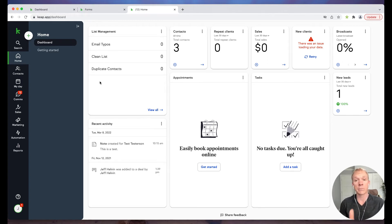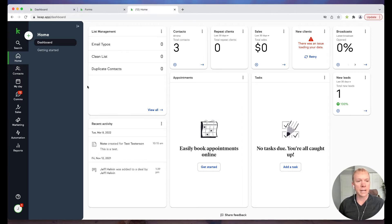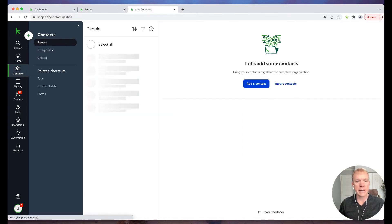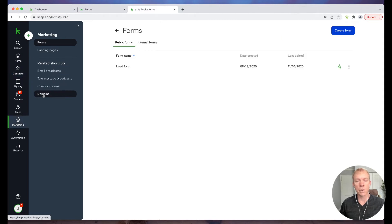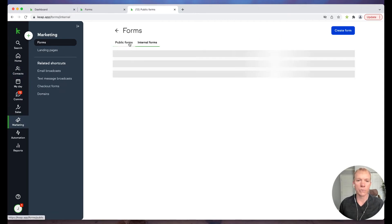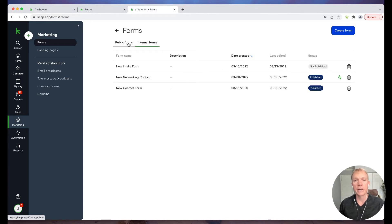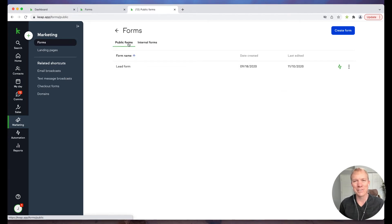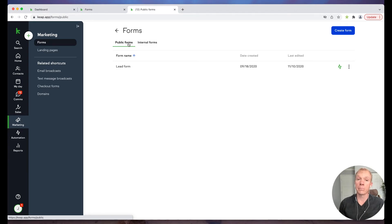Right now I'm logged into my Keep interface, and I'm going to click over here under Contacts, and I'm going to click on Forms. We have options for public forms and internal forms. I've already used internal forms, I already did a video on that. Now I'm going to do public forms.